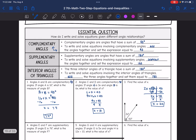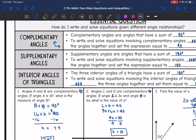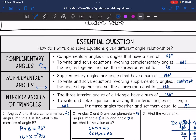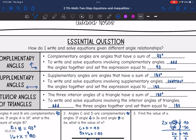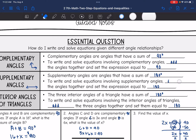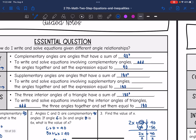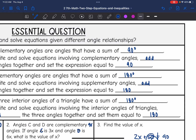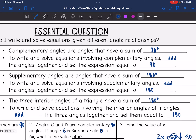That is complementary angles — we add the angles and set them equal to 90. Now let's talk about supplementary angles. Supplementary angles add up to 180, like a line. A line is 180 degrees. To write and solve equations involving supplementary angles, we will add the angles together and set the expression equal to 180 degrees.